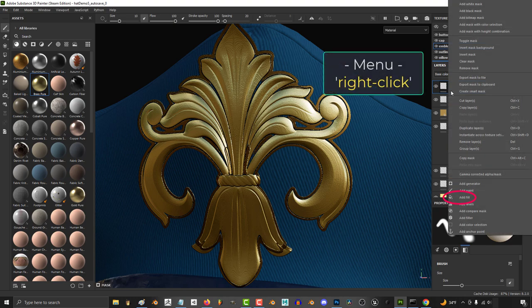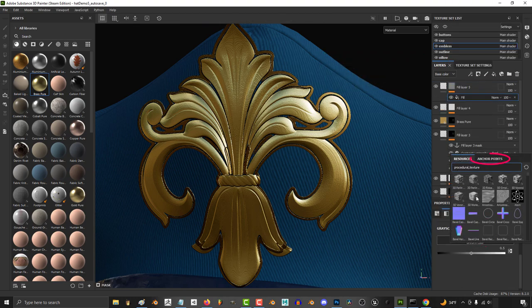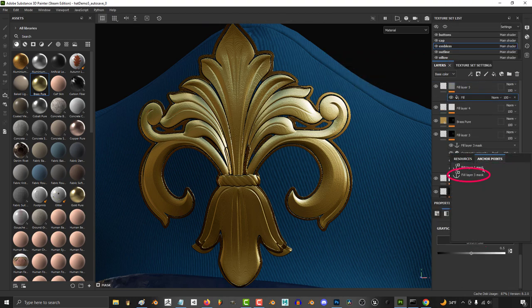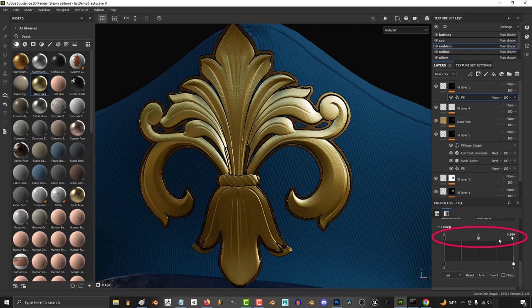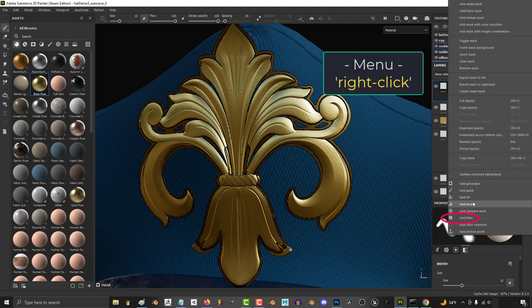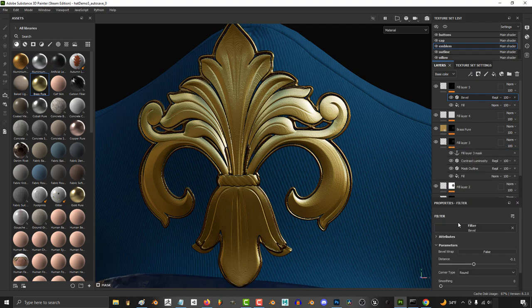right click the mask, and add a fill layer. Under grayscale, click the anchor, and select your second anchor point. Adjust the levels a bit if you want, then right click the mask and add a filter. And on the filter, set it to bevel.